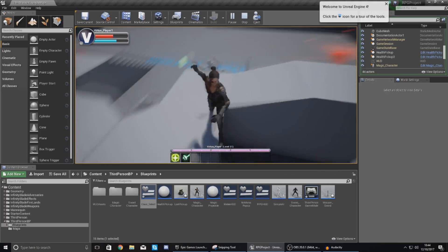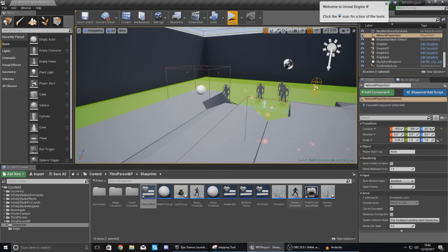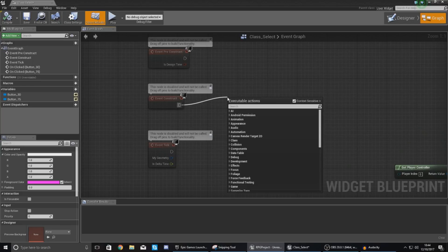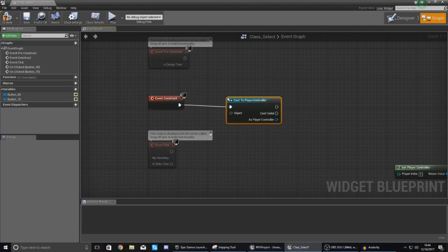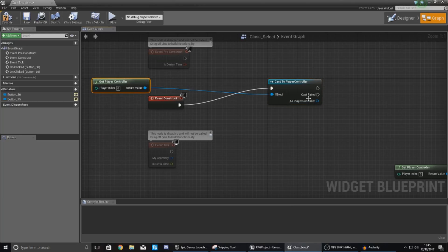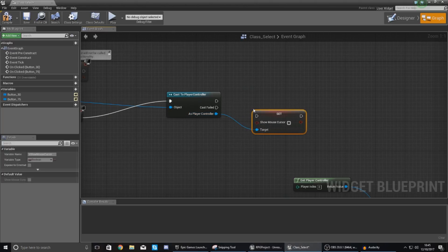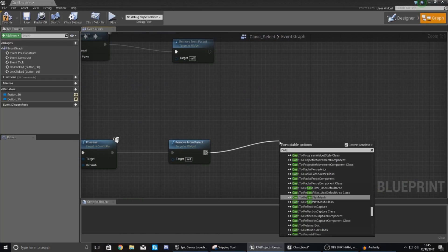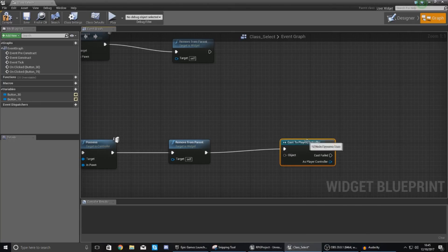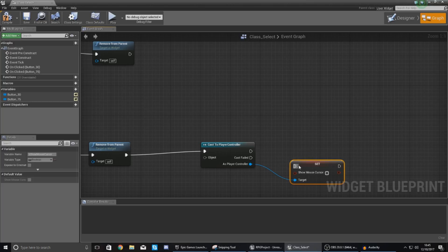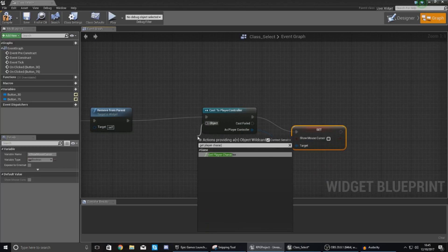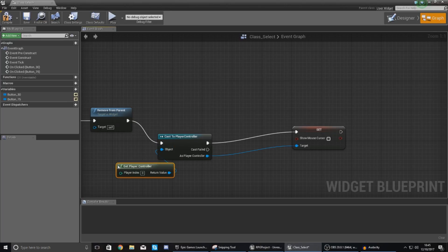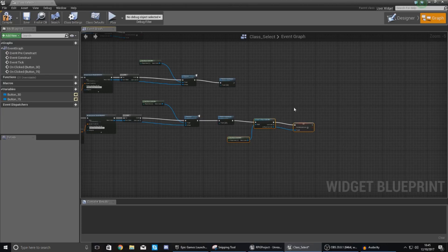So the next thing that we need to do then is we need to tell it to show the mouse cursor. So the way we're going to do this is by opening up our class select go to graph and then anywhere over here find your begin construct. We want to cast to the player controller as that's what handles the stuff for the mouse cursor with the object being get player controller and then as player controller set show mouse cursor and simply just check this and we should be good and then what we also need to do at the end of these is we actually need to tell it to cast to the player controller again and we need to tell it to stop showing the mouse cursor. So as player controller set show mouse cursor and then just uncheck this this time and once again object wildcard get player controller so let's just chuck that in there just like that and we just want to copy this so it works for both of these.